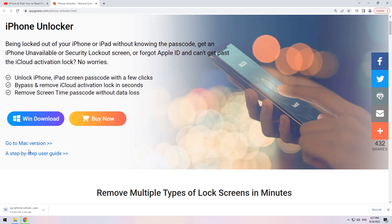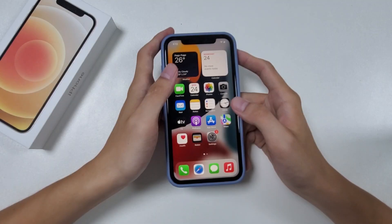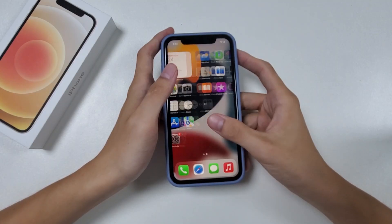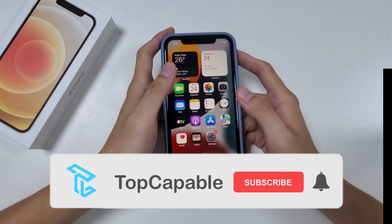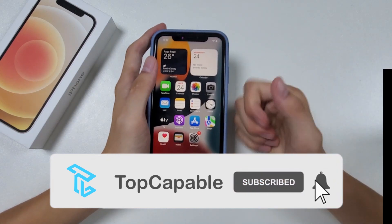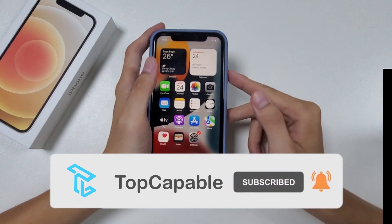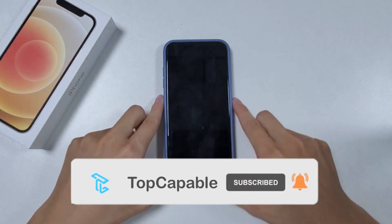That's all for today's video. Thanks for watching. We'll often share tech tips about fixing unavailable iPhones. If you want to learn more, give us a thumbs up and subscribe to us. See you in the next video.